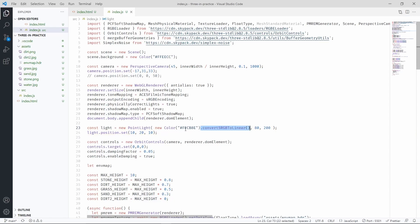but to make sure that this is going to be interpreted by the renderer as a proper physical color, then we have to use this line such that we can use this color to something that Three.js can internally use for its calculations.